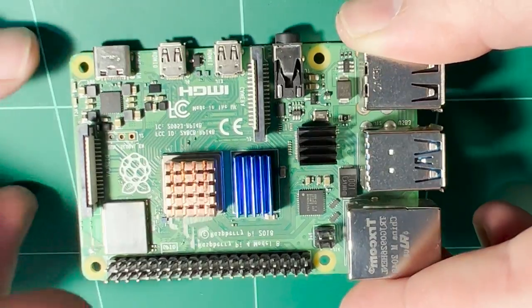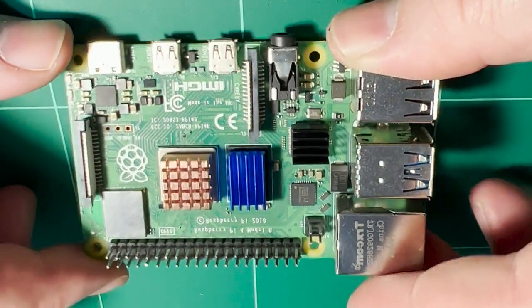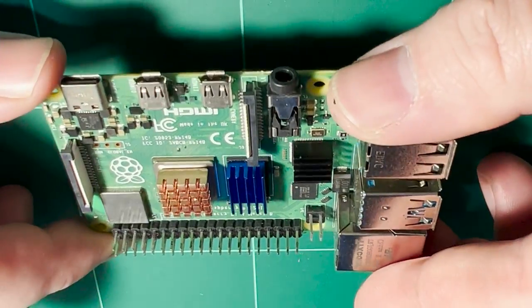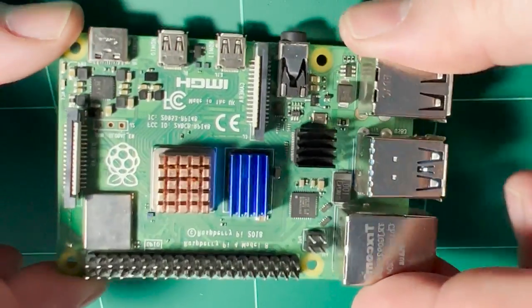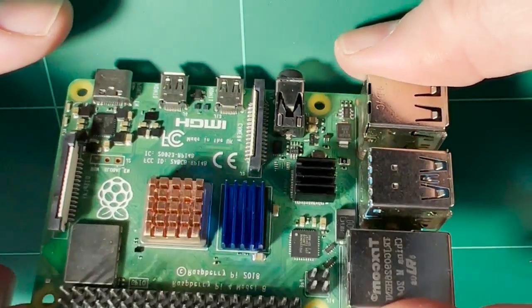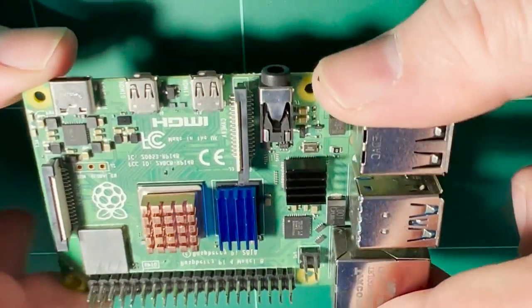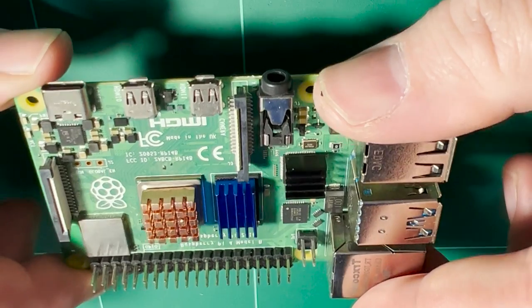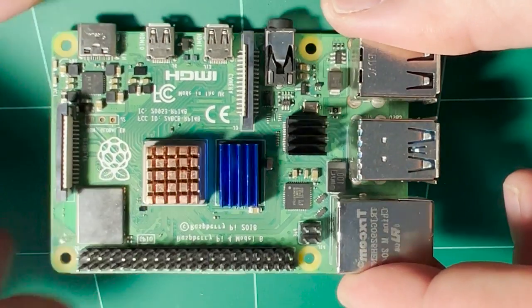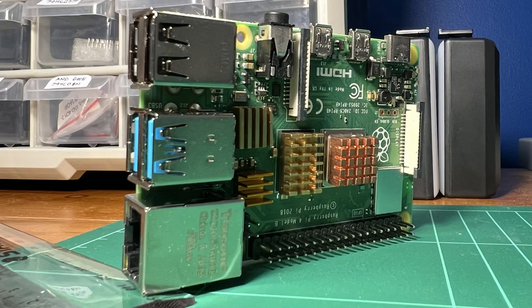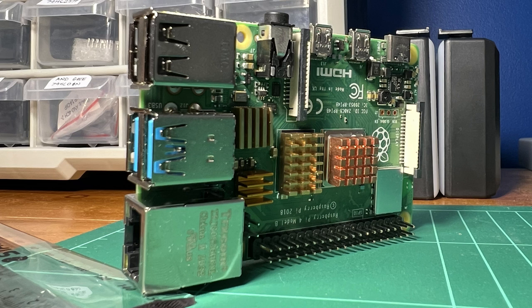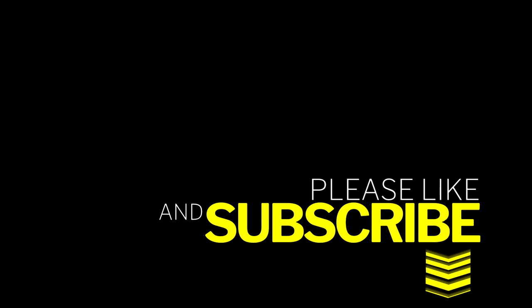And one more factor to consider is how the board is orientated. Standing it upright with the GPIO headers at the bottom and the HDMI ports at the top helps improve convection and cooling. Tests have actually shown that compared to a Raspberry Pi sitting flat, it can help reduce the idle temperature by as much as two degrees Celsius and increase the time it takes before the processor begins to throttle the clock speed.